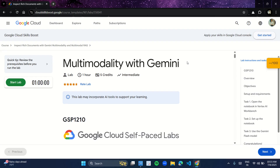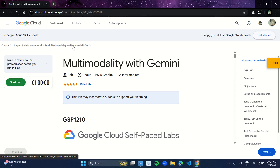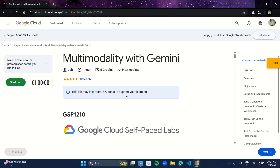Hello guys, welcome back to ChiCode. Let's start with another lab of our Gen AI program. In the skill badge of 'Inspect Rich Documents with Gemini Multi-Modality and Multi-Modal RAG', we have this first lab.